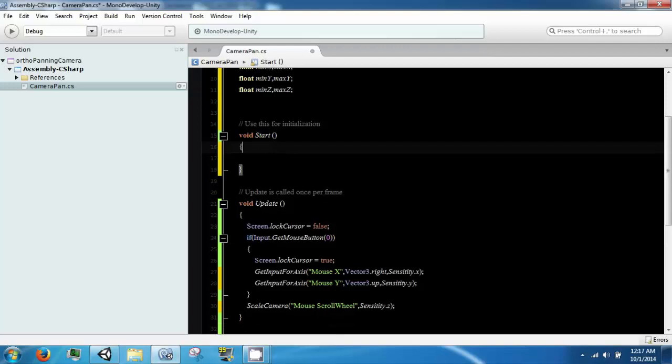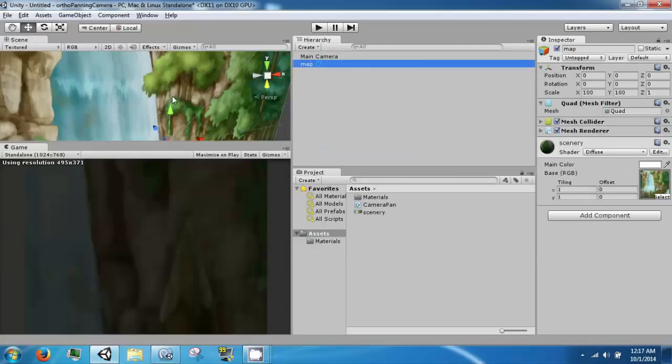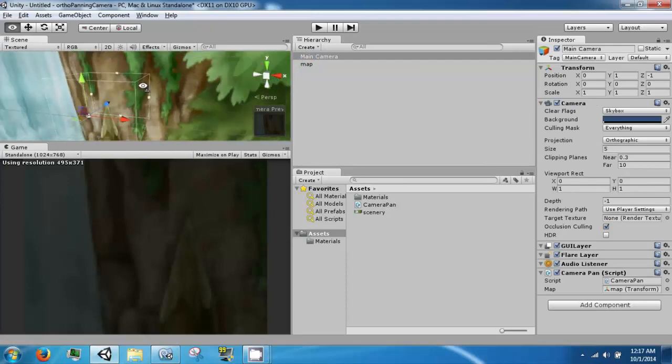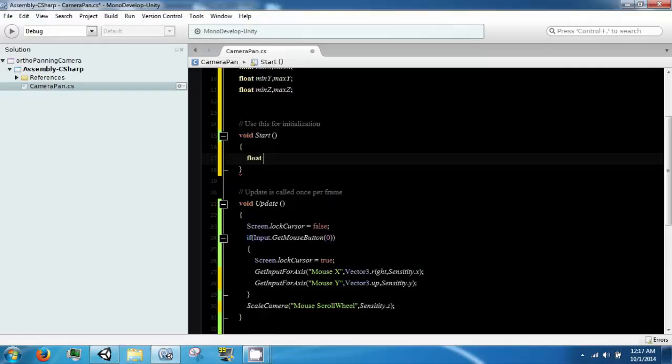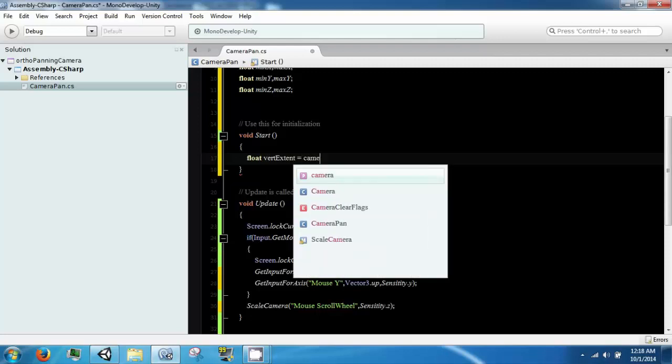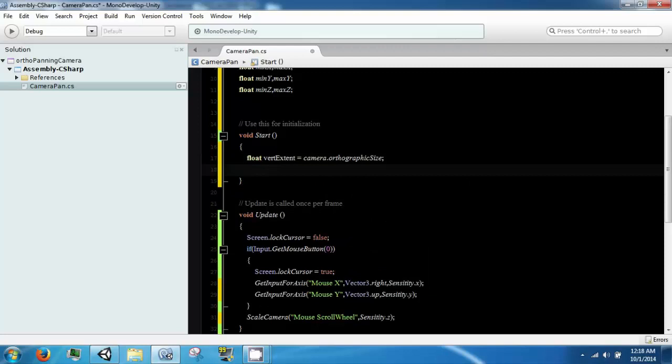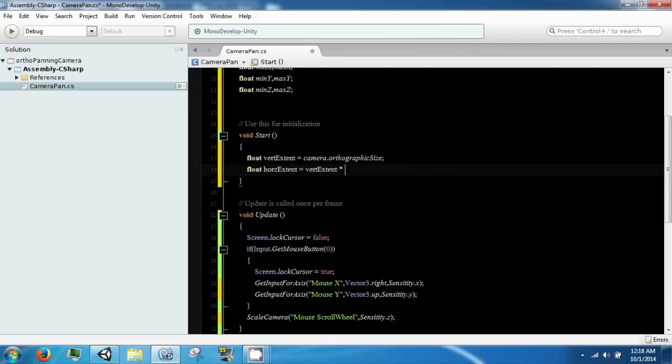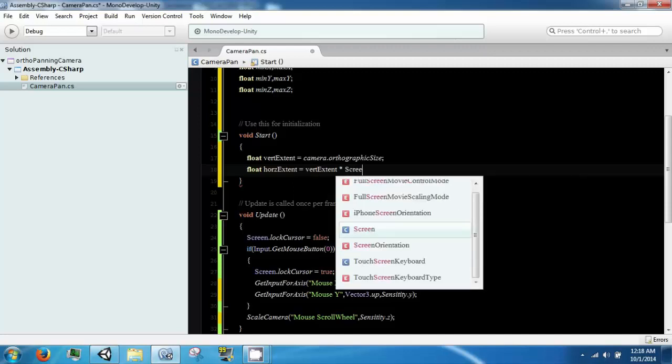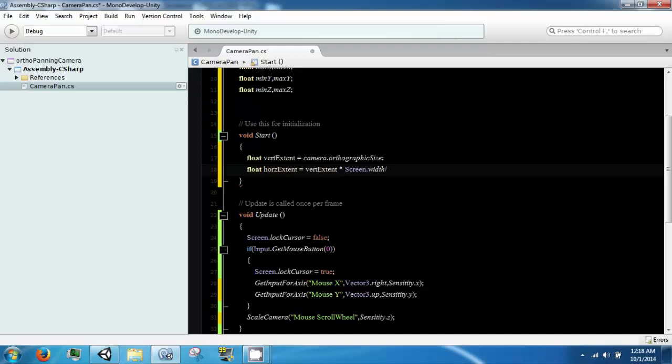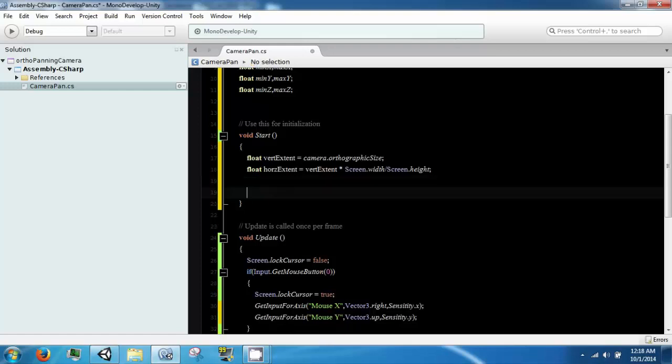So, in start, we need to grab our extents, which are, in a sense, just this white bounding box. We have a vertical one first, ver extents, which is just our camera dot orthographic size. And then we have a horizontal one, which is our vertical extent times our aspect ratio. And the aspect ratio can be gotten by screen dot width divided by screen dot height. So, that gives us our extents. And now we need to use these extents to determine our min and max.